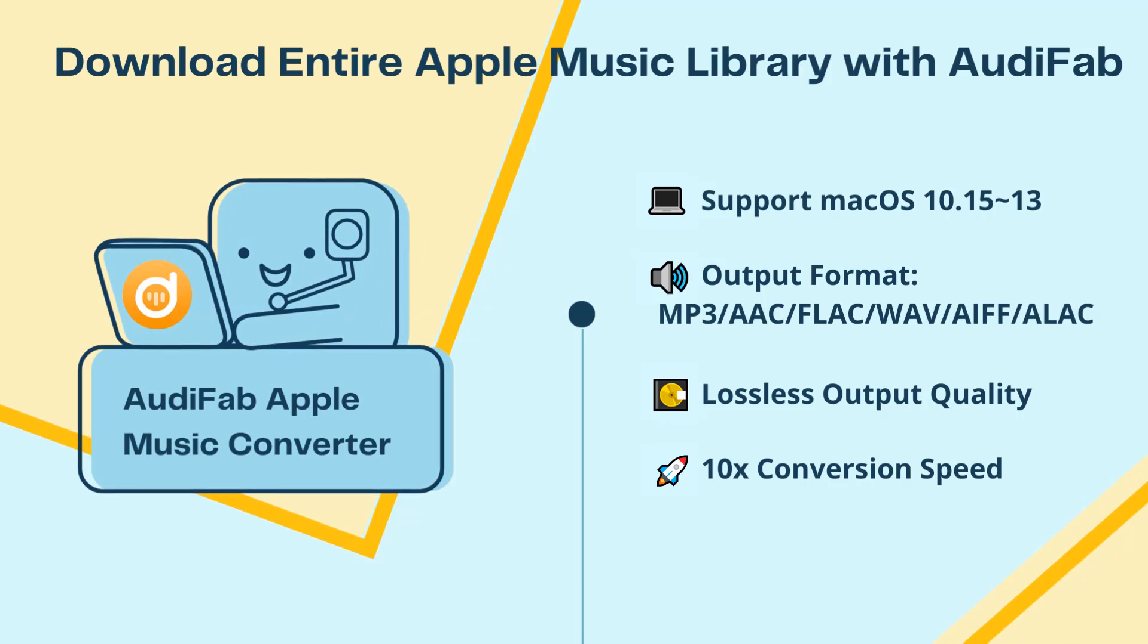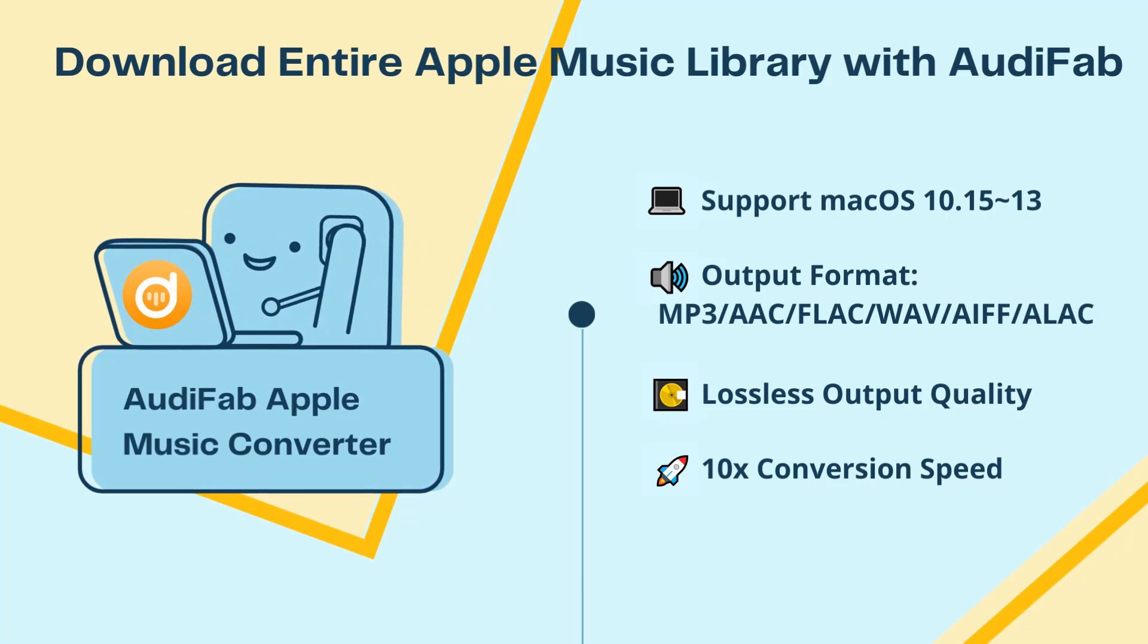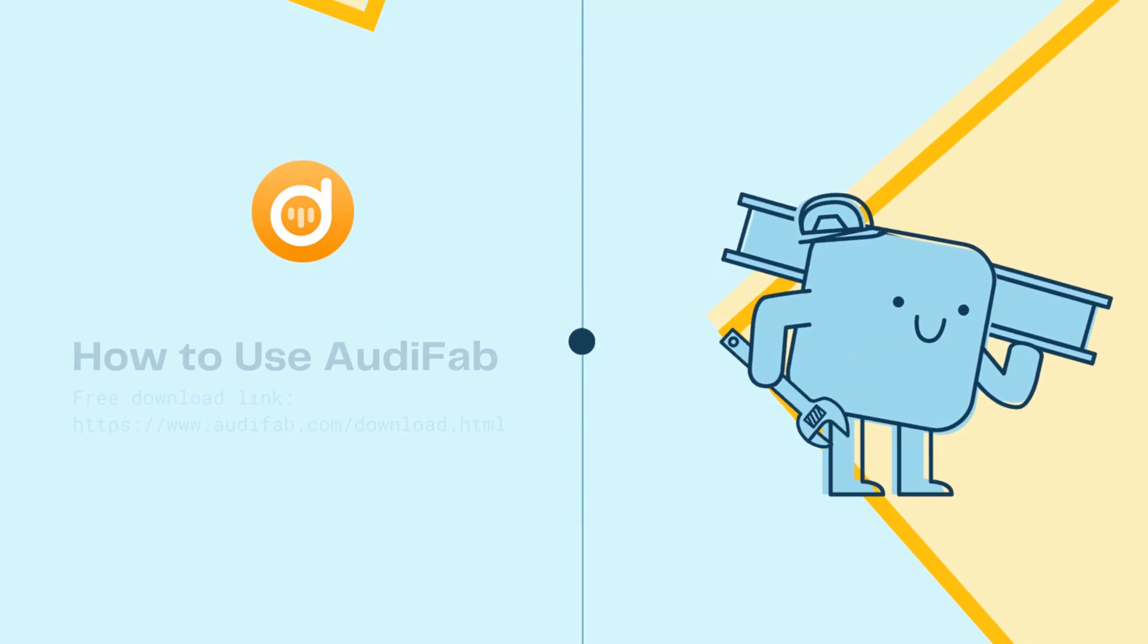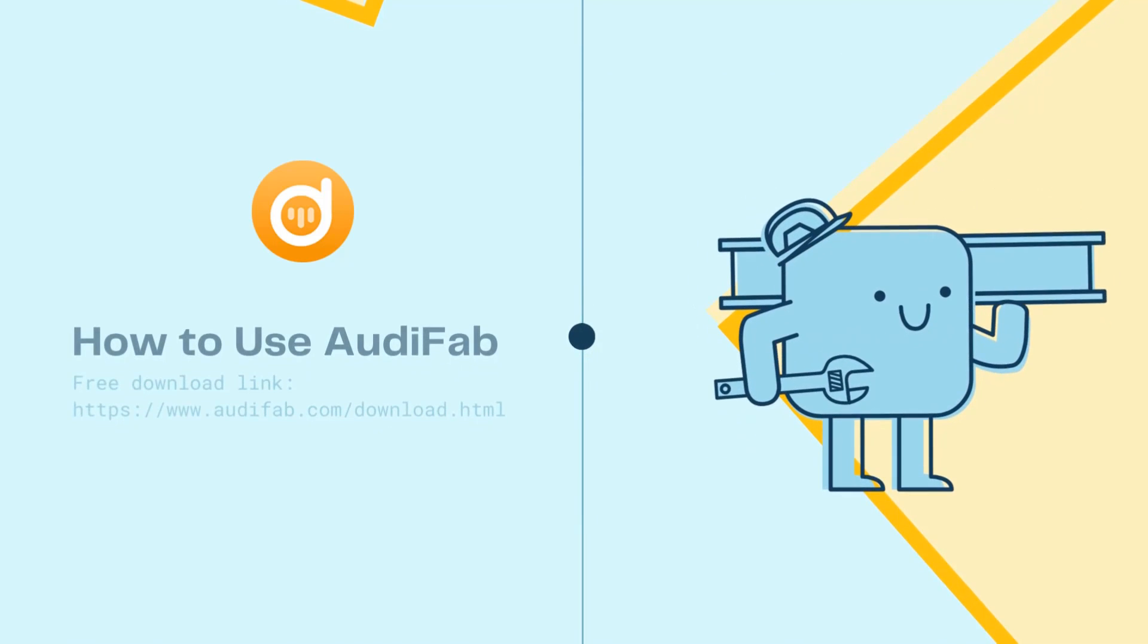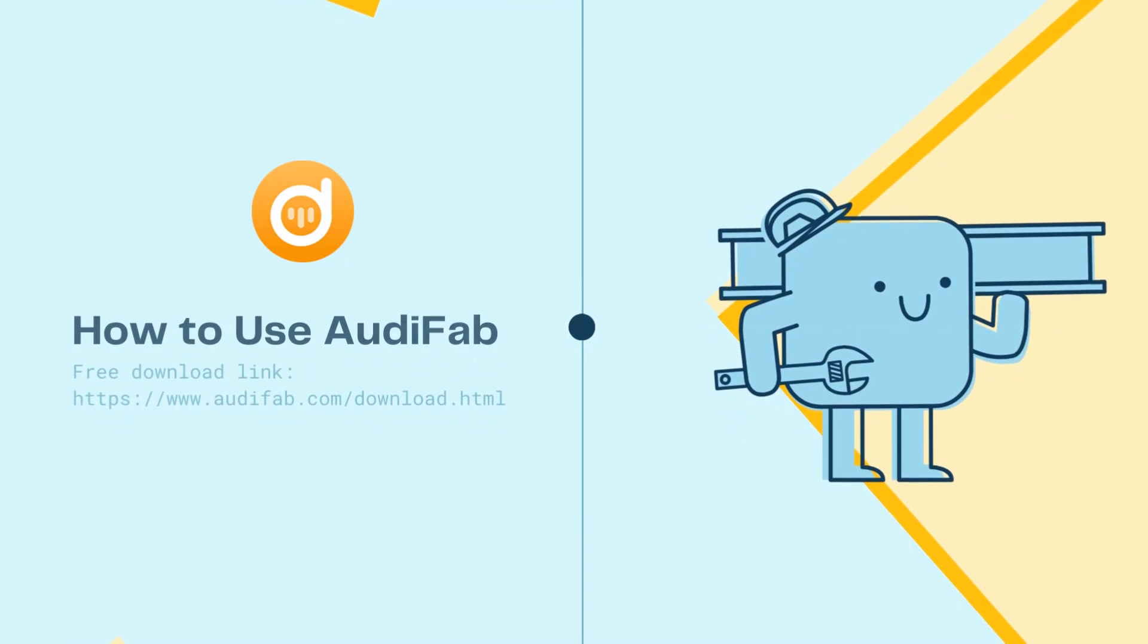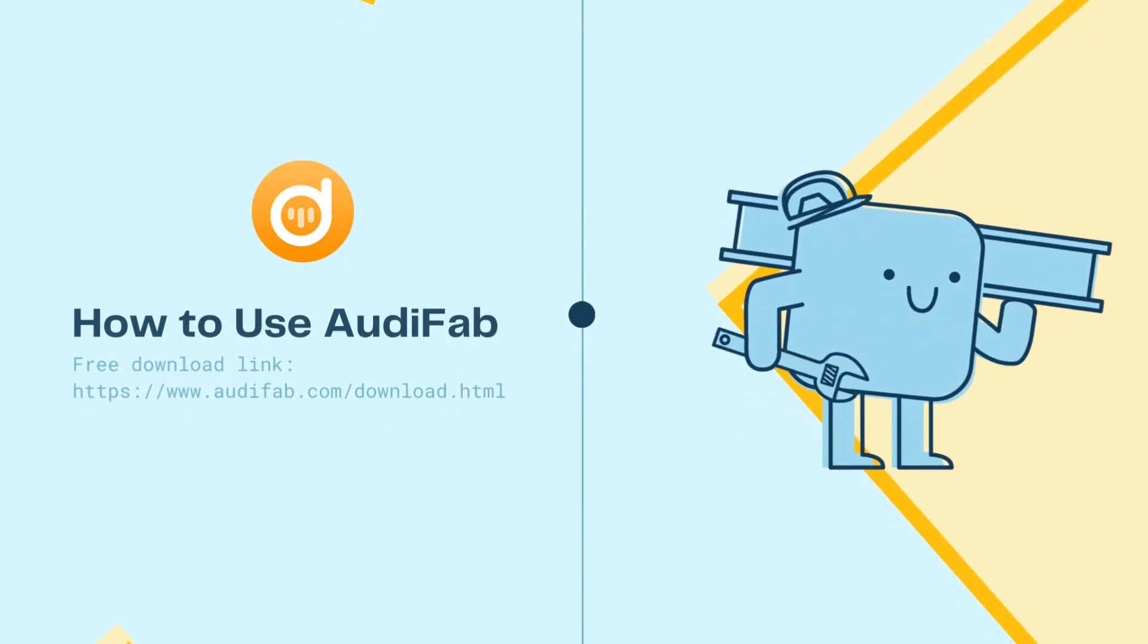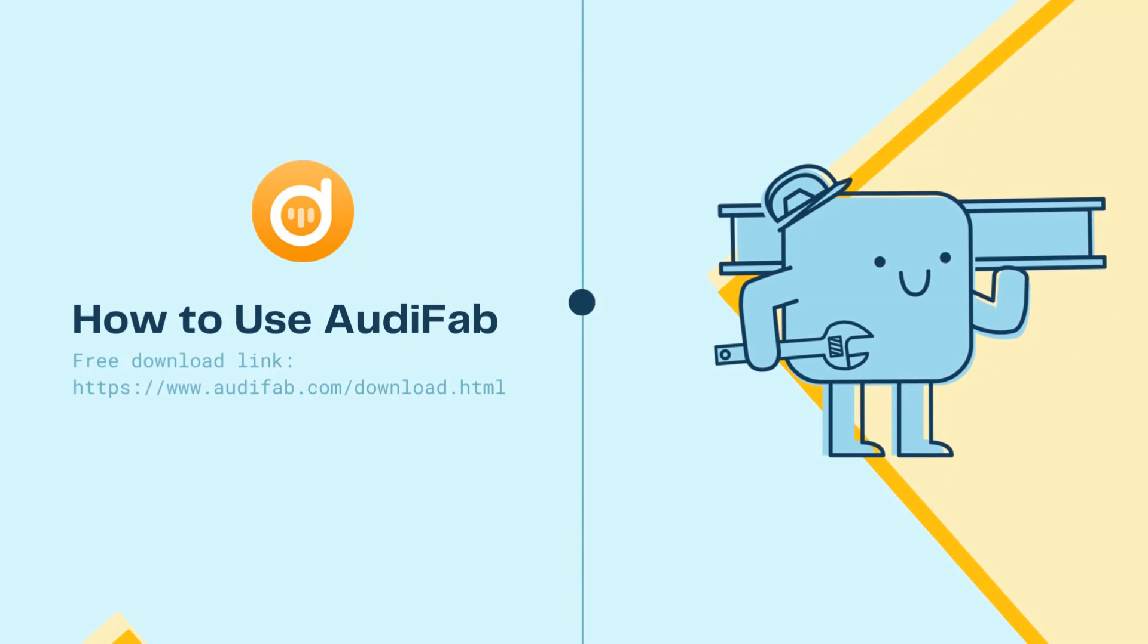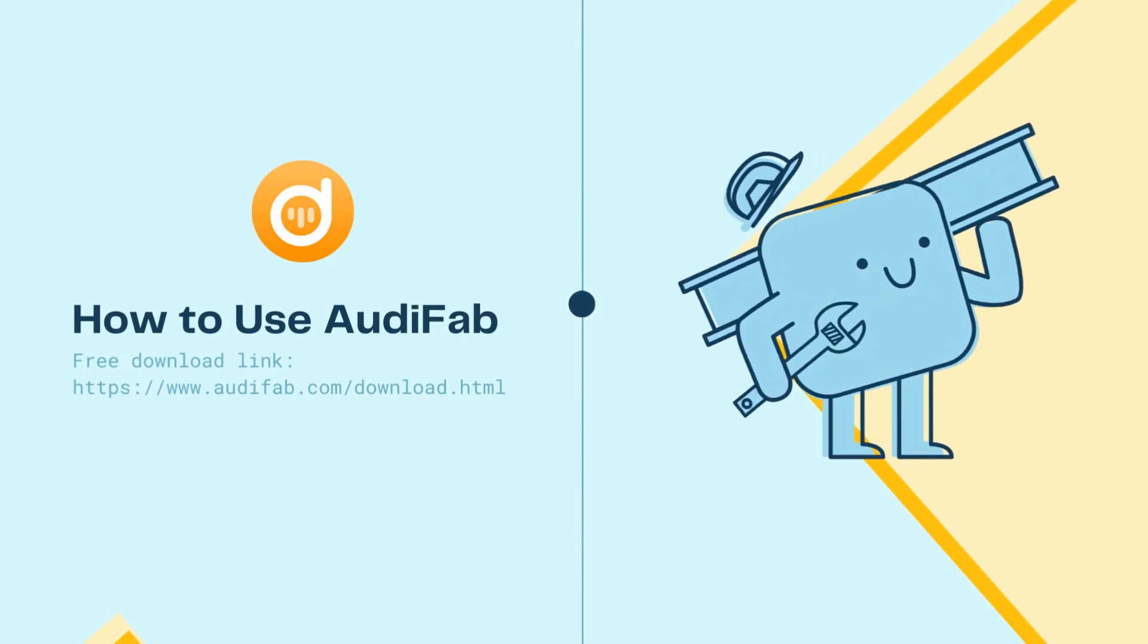Let's see how easy it is to use AudiFab to save your songs to computer. First, you need to download and install AudiFab Apple Music Converter.